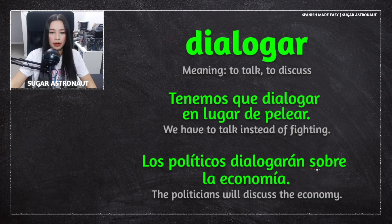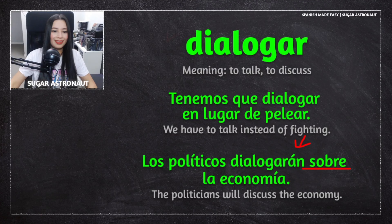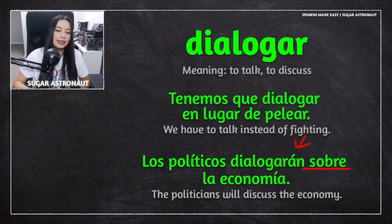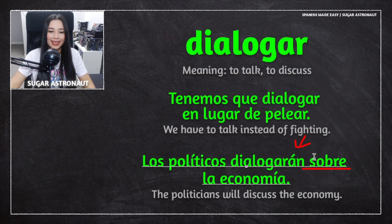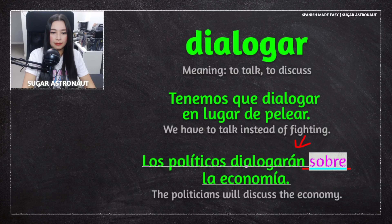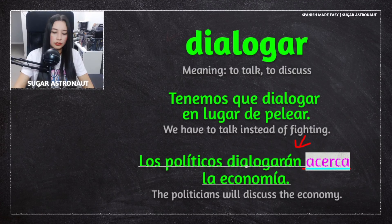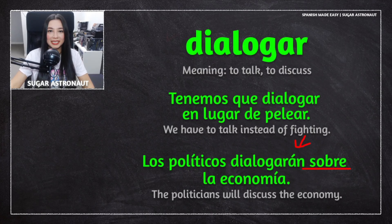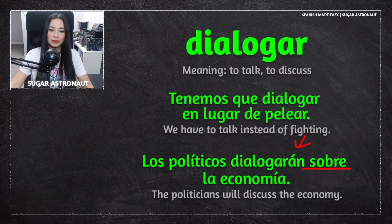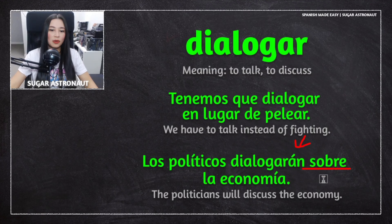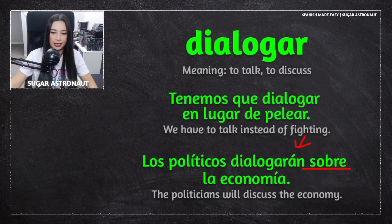Remember that sobre can work really well with this verb: dialogarán sobre. You can also say dialogarán acerca — sobre and acerca both mean about. By the way, sobre also means envelope — el sobre, the envelope — but when talking about something, it means about.